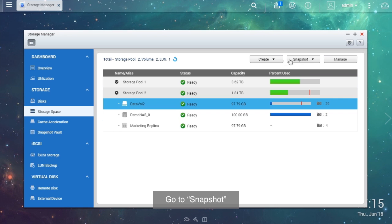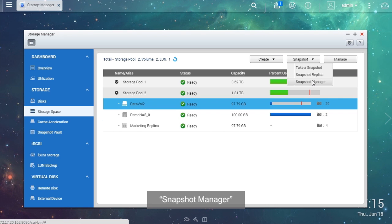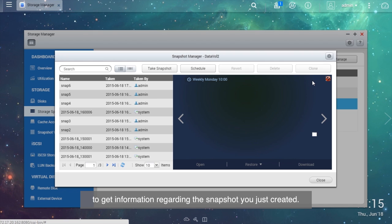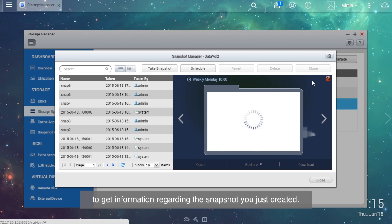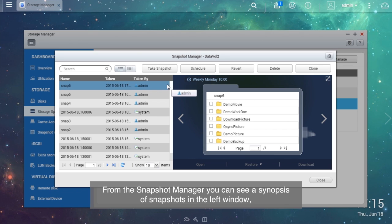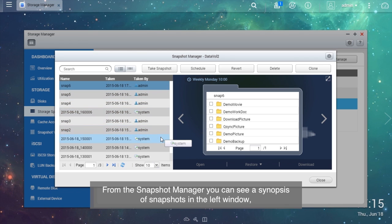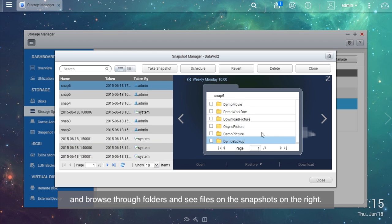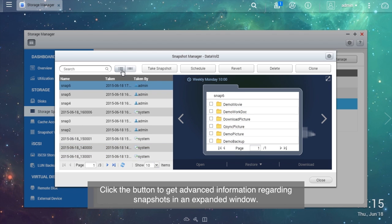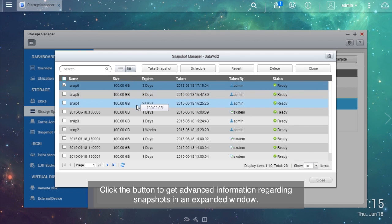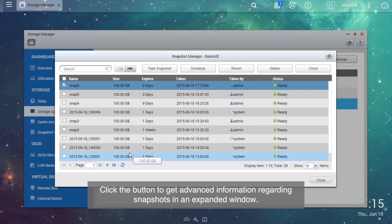Go to Snapshot, Snapshot Manager to get information regarding the snapshot you just created. From the Snapshot Manager, you can see a synopsis of snapshots in the left window and browse through folders and see files on the snapshots on the right. Click the button to get advanced information regarding snapshots in an expanded window.